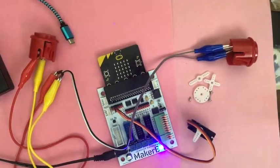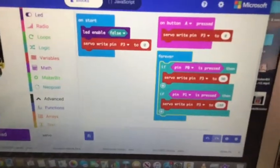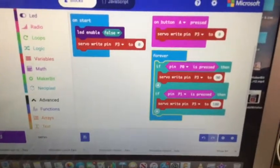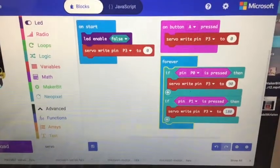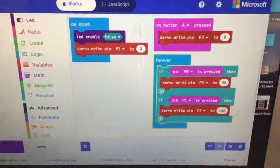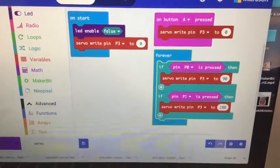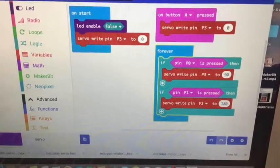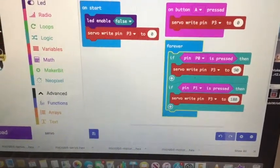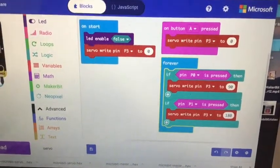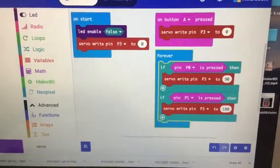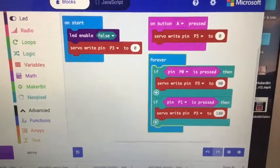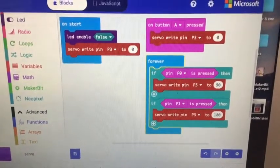So let's get over here to the code, which I didn't actually need any of the maker bit blocks. On start, I set LED enable false to turn off the 5x5 array. I'm using pin 3 and pin 3 is part of the LED array, so that would have caused conflicts. And then I set it to be pin 3 to 0 to start. And then I have on button press button A, press reset to 0.